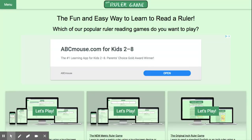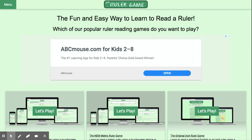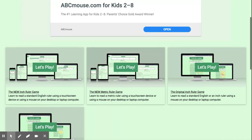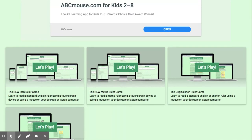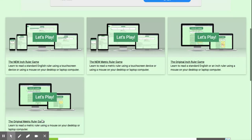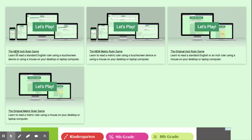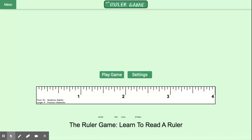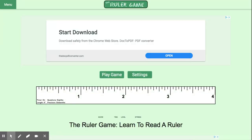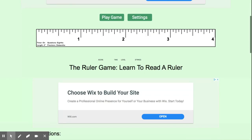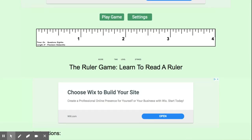And once we get into this website, we do have one, two, three, four different versions that we could play. What we want you doing, though, is we want you playing the new inch ruler game. So it's the very first option here. You're going to select that. It's going to bring you to the setting of the game itself. You'll see a ruler that goes up to four inches. You'll see play game and you will see settings.